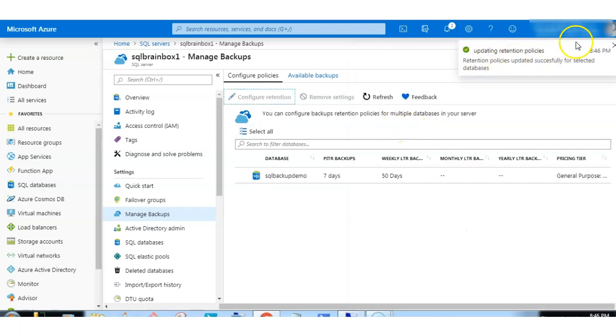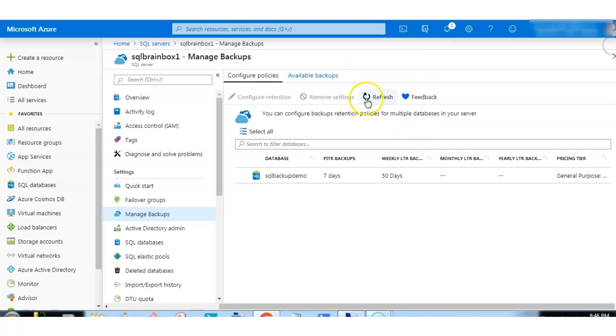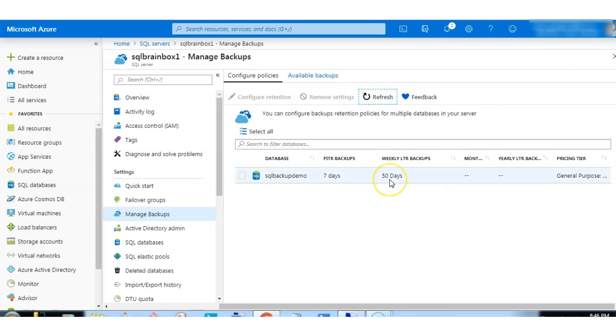Updating the retention policy. Now it's updated. The weekly LTR backups are available for 50 days.